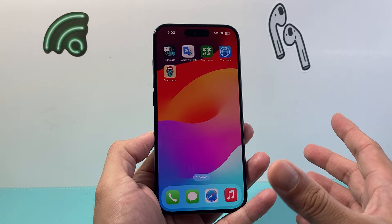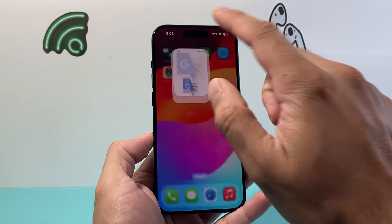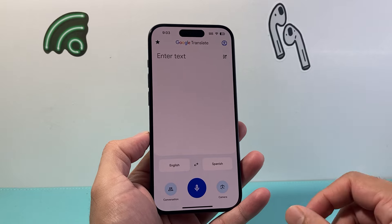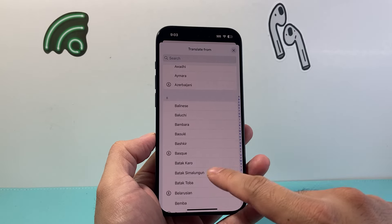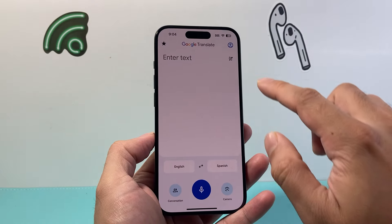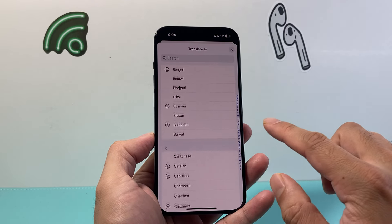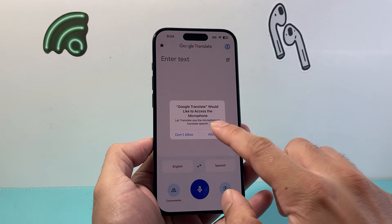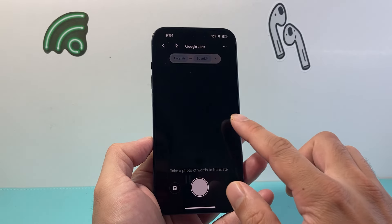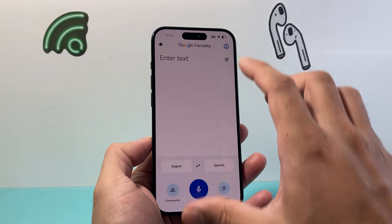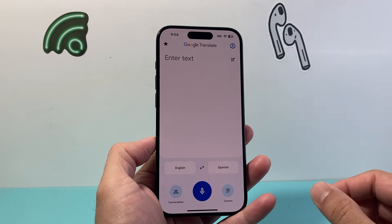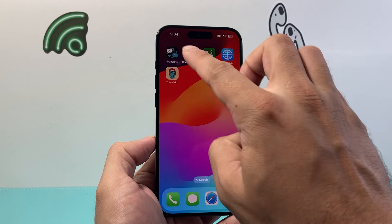Sometimes the built-in app might not be as reliable, so you might want to consider another app — and that's where Google Translate comes in. Google Translate has been around for some time and it's even more powerful. It has more languages available than the regular Translate app, more translation options, a conversation mode, and a camera mode where you can point at something to translate it.